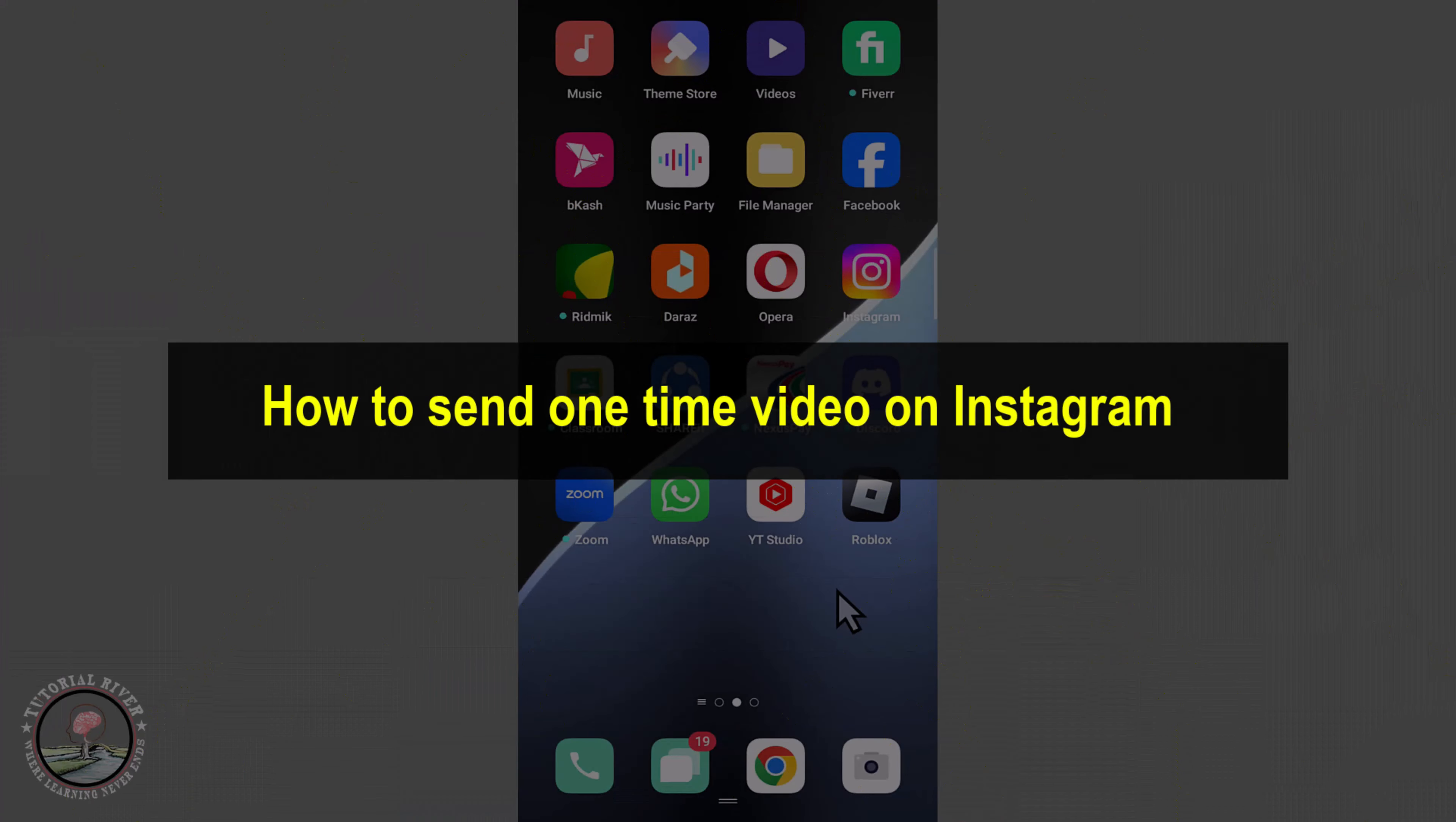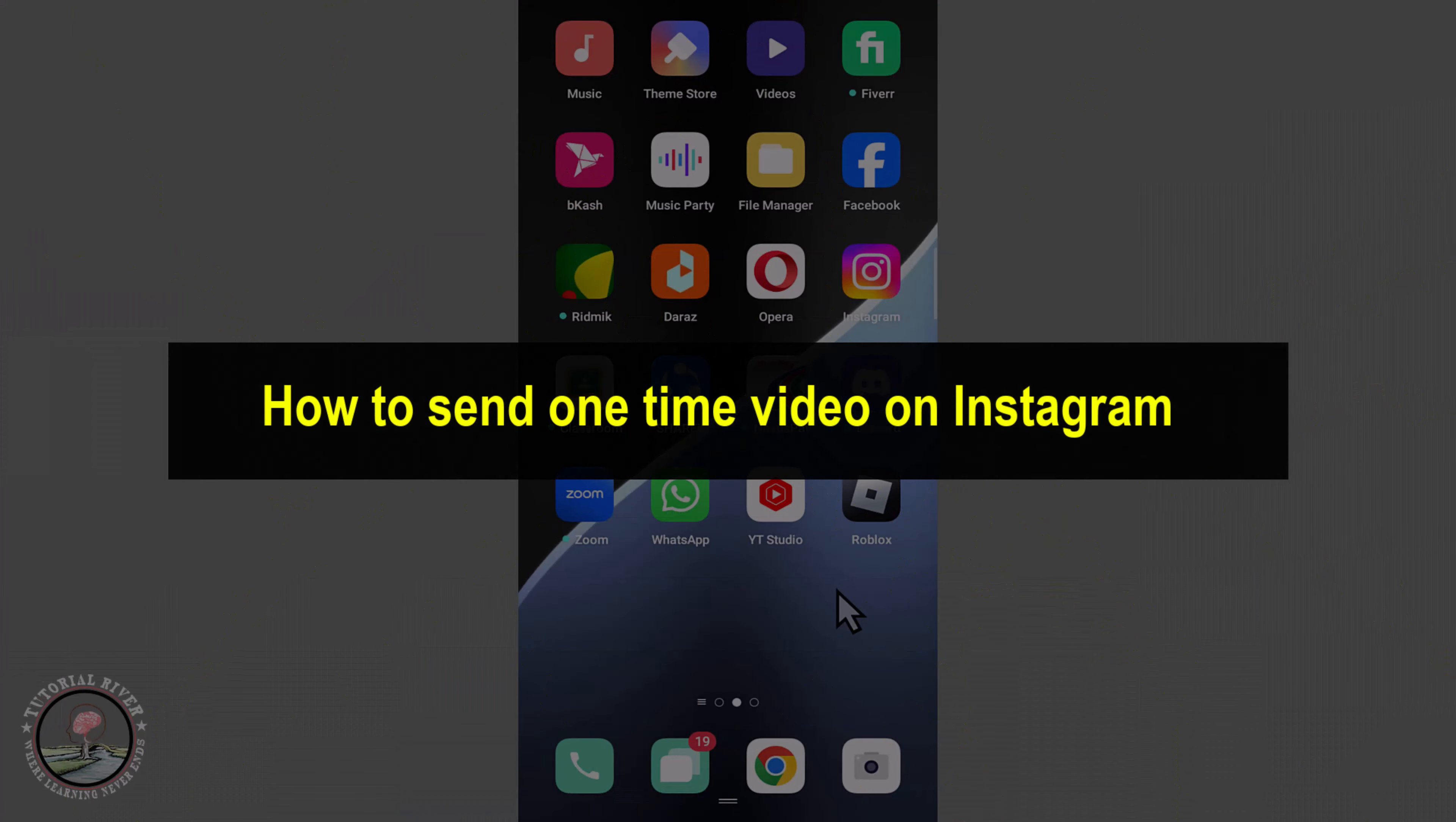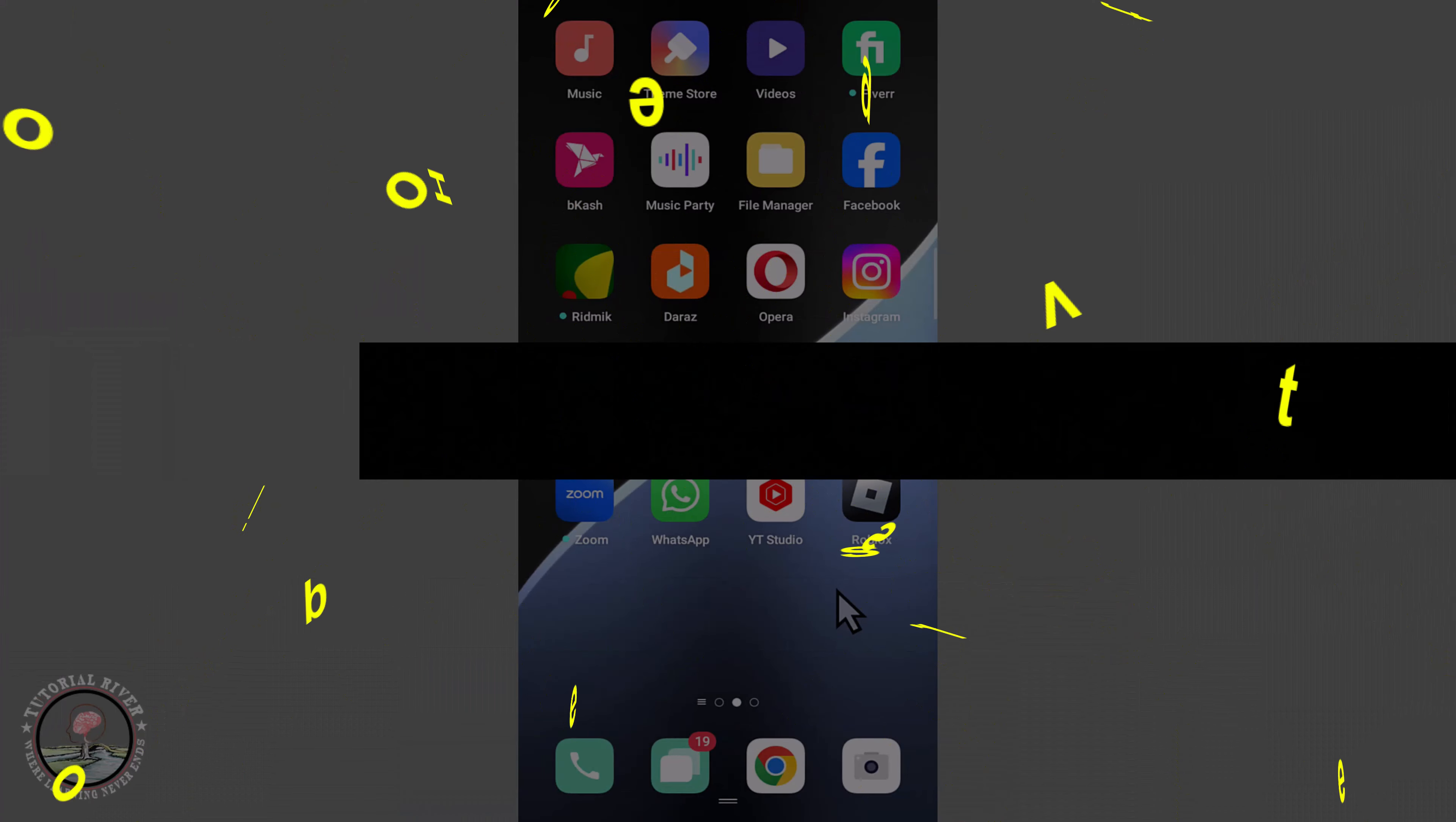Hello guys, in this tutorial I will show you how to send a one-time video on Instagram. So first of all, open Instagram.